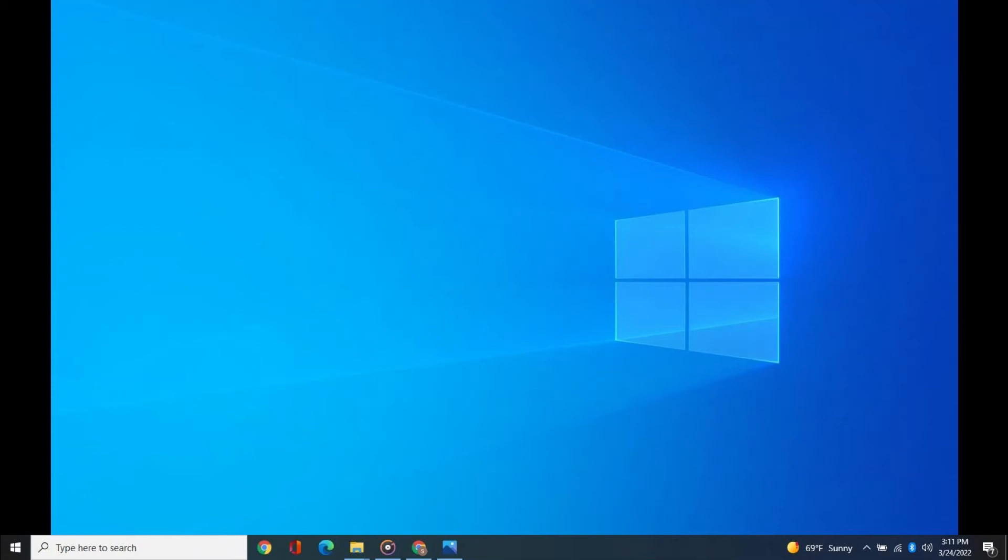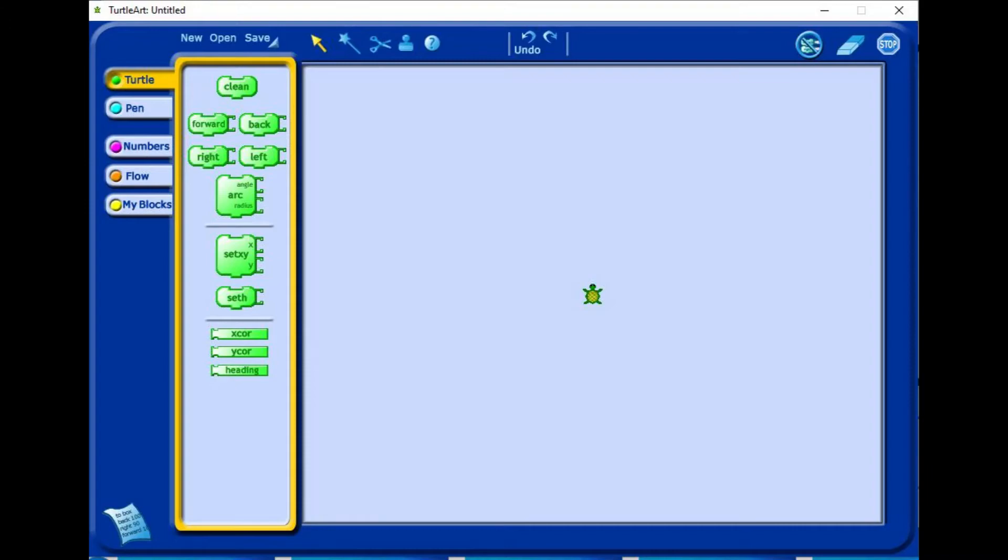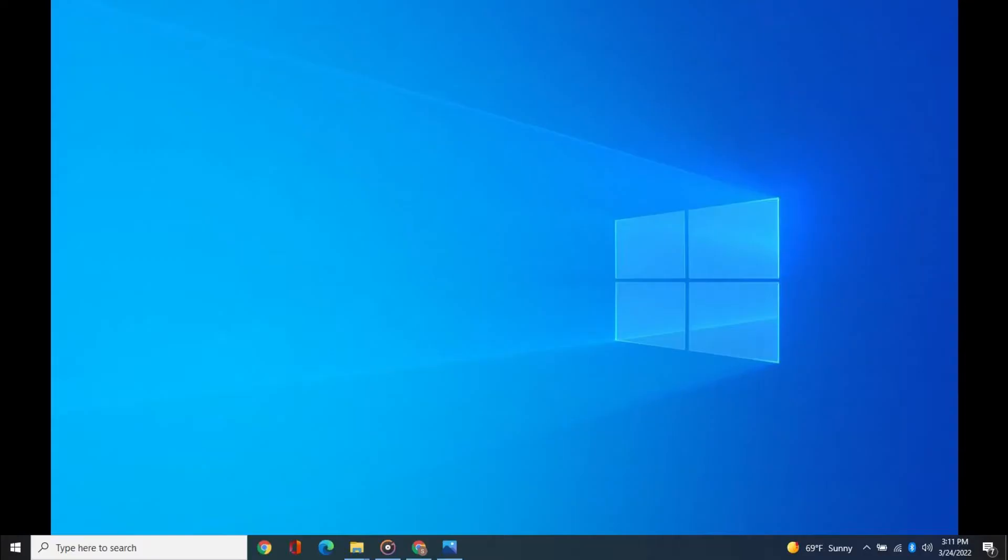In this video, I am going to teach you how to download and install Turtle Art. I will also introduce you to the interface of Turtle Art and its menus. Turtle Art is a Windows app which lets users drag and drop puzzle-like command blocks to create artistic images. Turtle Art helps users to learn basic coding.